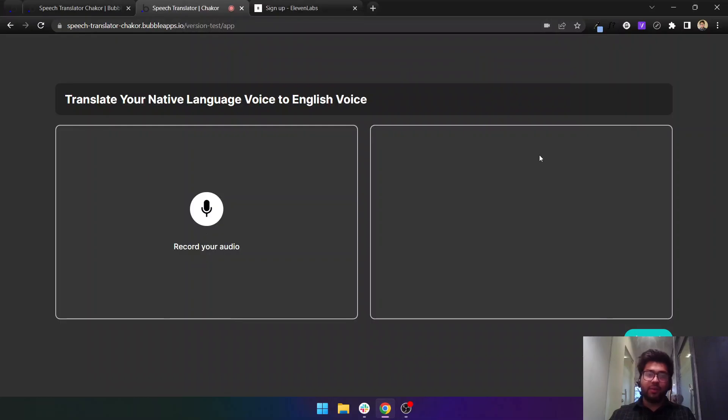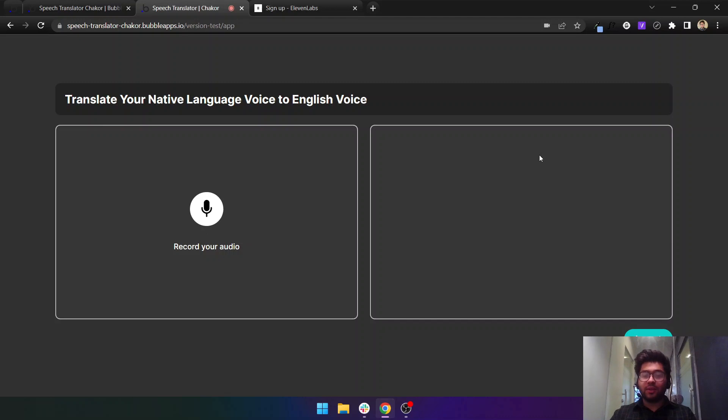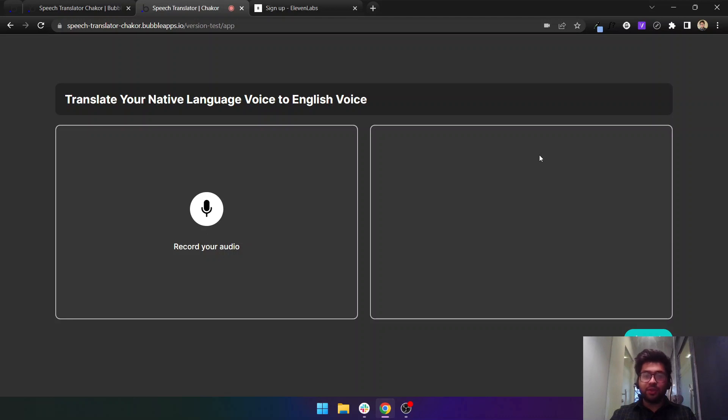Hey guys, my name is Zaheem Javed and today I'll show you how you can convert your native language speech into English speech. Let's suppose I'll speak in Urdu and this app will convert my Urdu speech into English speech. Let me show you a demo on how it will convert.